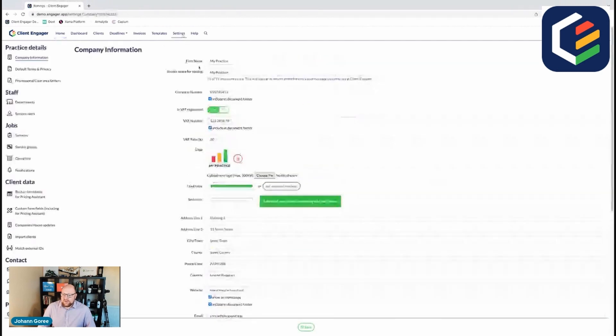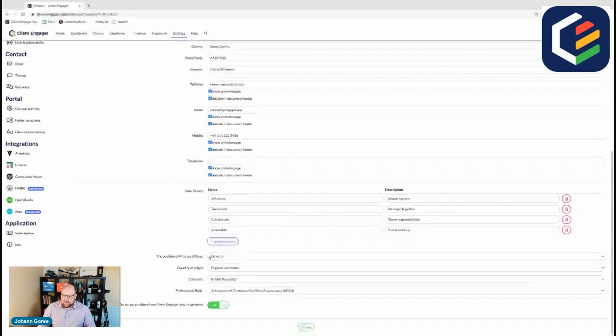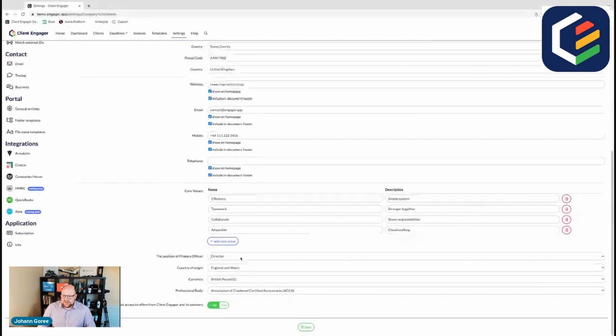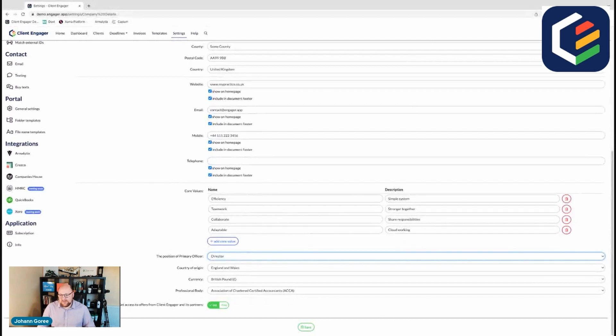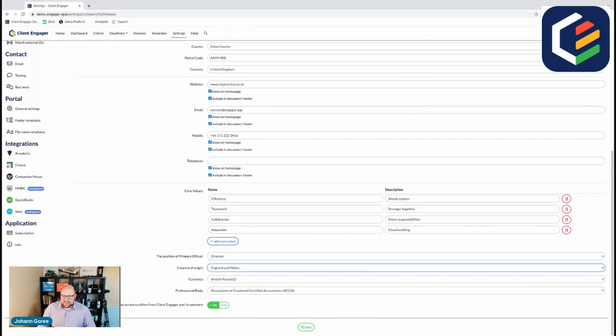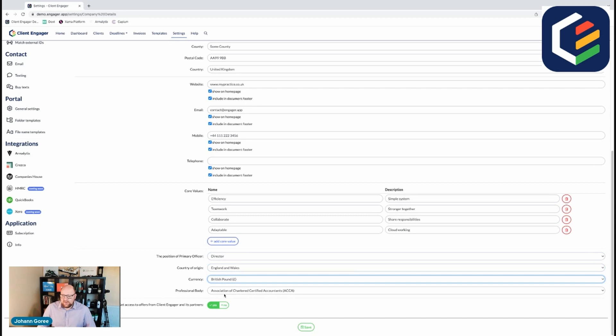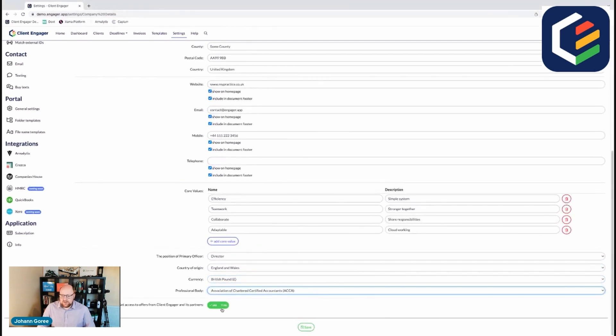Once you've filled out these settings you're then asked about how your company's structured. We know some companies have got an owner, some companies have got directors because they're limited companies and some have got partners and this helps the terminology in the letter of engagement. Country of origin, again this is really important to determine the letter of engagement information as is the currency because that's going to be dotted all over the place and your professional body. So you can choose from not provided, any of these through to HMRC if they're who your AML provider is. You can also opt in or out of receiving offers from Client Engager partners.